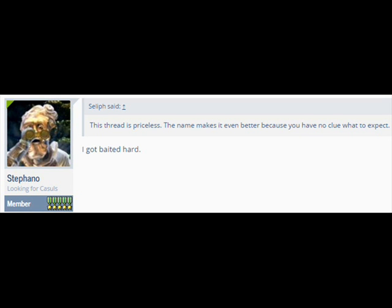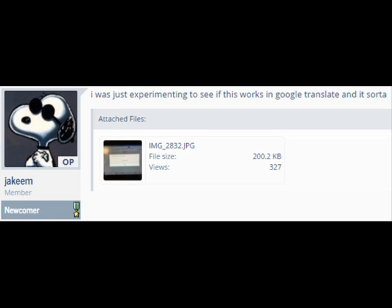I got baited hard. The thinking comes from the fact that, if you try hard enough, you can access other sites via Google Translate without fooling with DNS crap. But it's so limited you couldn't do anything with that. I was just experimenting to see if this works in Google Translate and it's sorter.